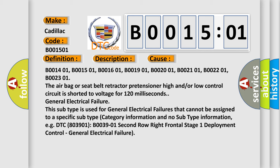B001401, B001501, B001601, B001901, B002001, B002101, B002201, B002301. The air bag or seat belt retractor pretensioner high and/or low control circuit is shorted to voltage for 120 milliseconds.